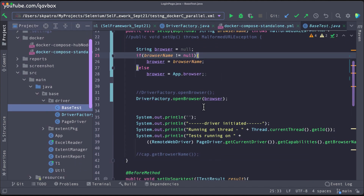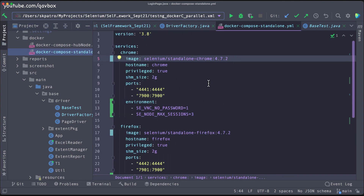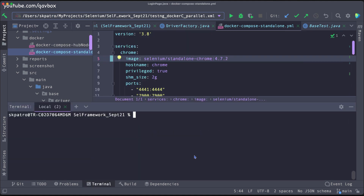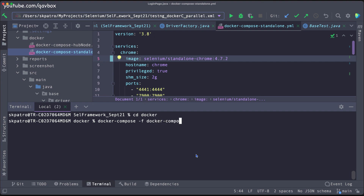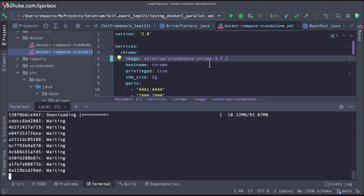I don't need to make any further changes. The next step is to download and run these Docker containers. I need to make sure Docker Desktop is up and running — I'm starting it now. Once it's running, I'll go to the Docker directory and run: 'docker-compose -f standalone up -d' — in detached mode so logs won't print to the terminal. Since these are new images, downloading will take some time.